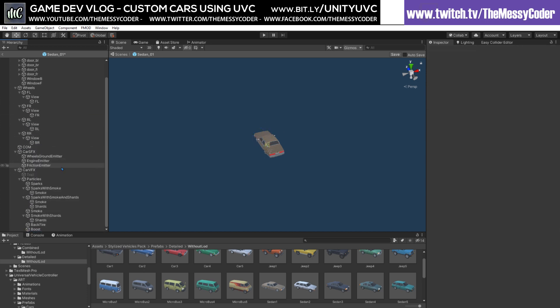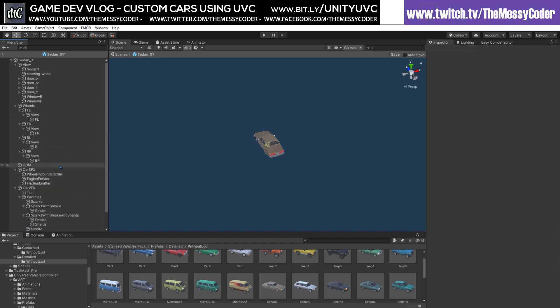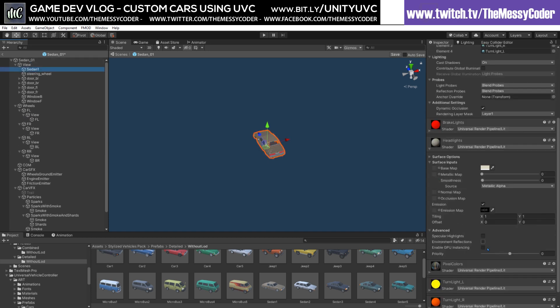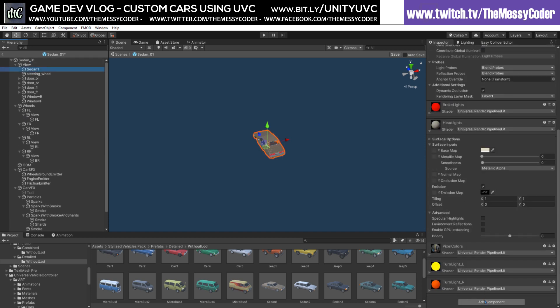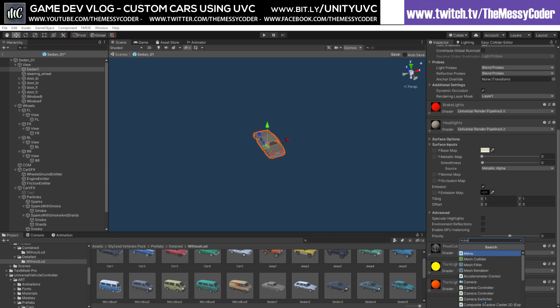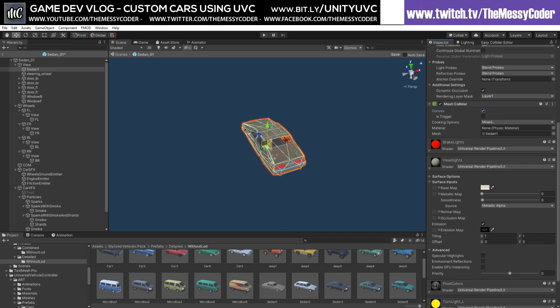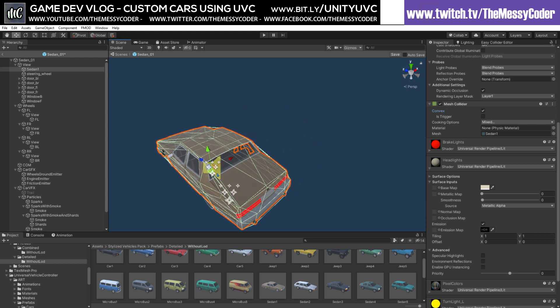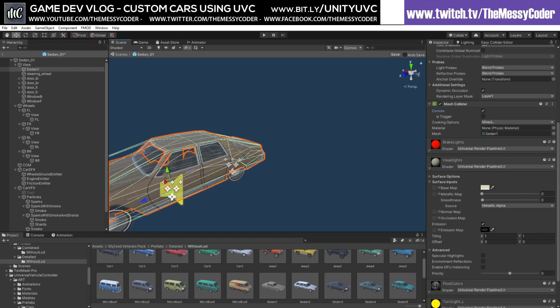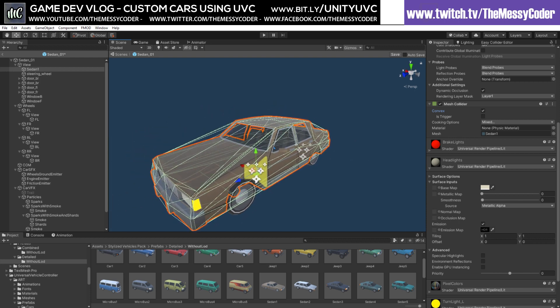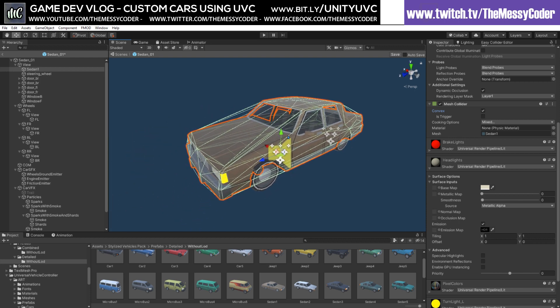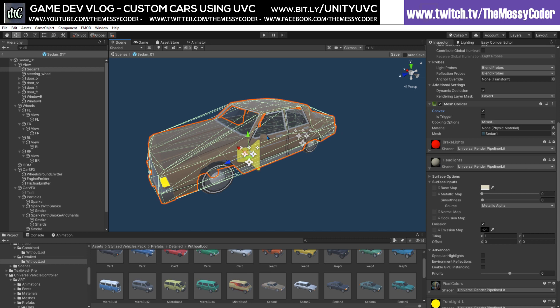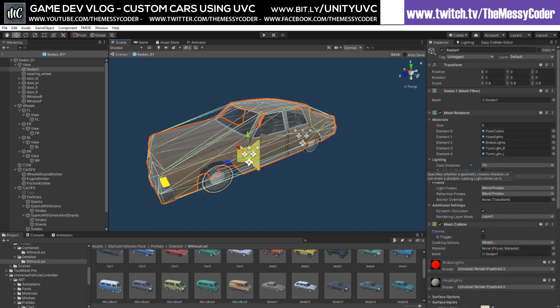We can throw our car tires, our back left into rear left, back right into rear right, front left into front left, and front right into front right, and then I can delete you. On my Sedan I can create a lovely little mesh collider, and my mesh collider I can add on convex.